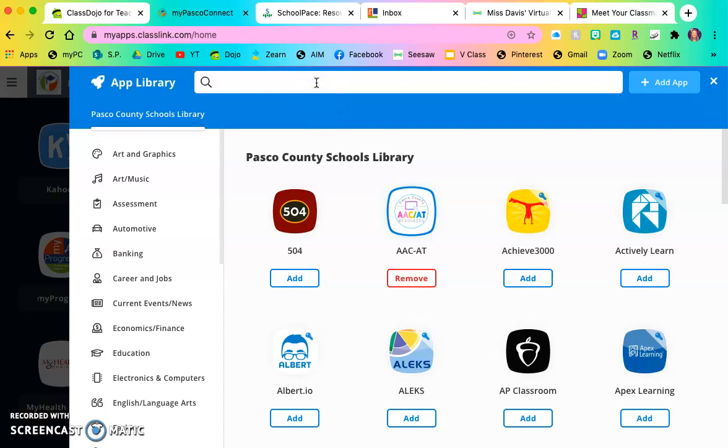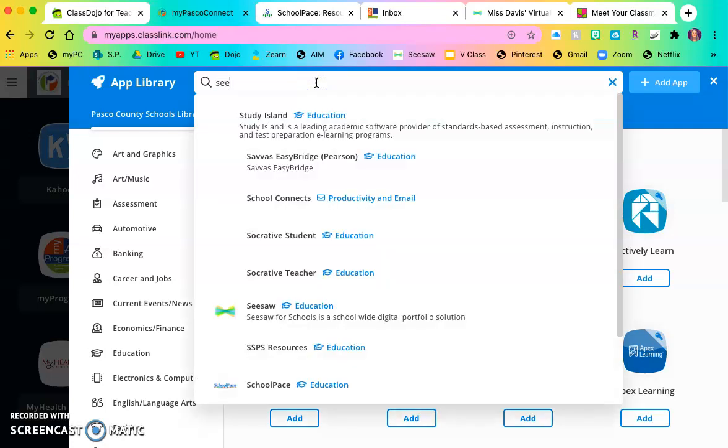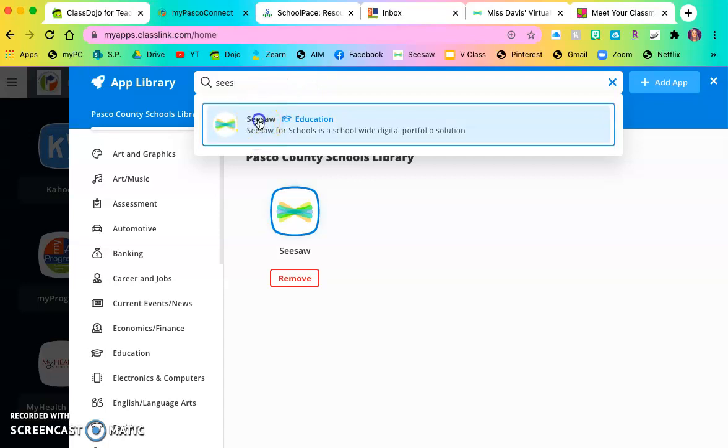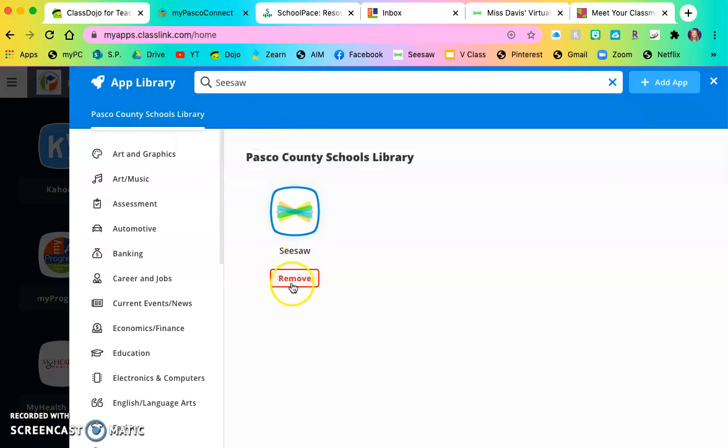So if I search for Seesaw, Seesaw is not an app that's already on there. You can click on Seesaw and add it right here and it will add it to your home screen. So it is already accessible through MyPasco Connect, it is just not on your home page. So that is one way you can add an app.